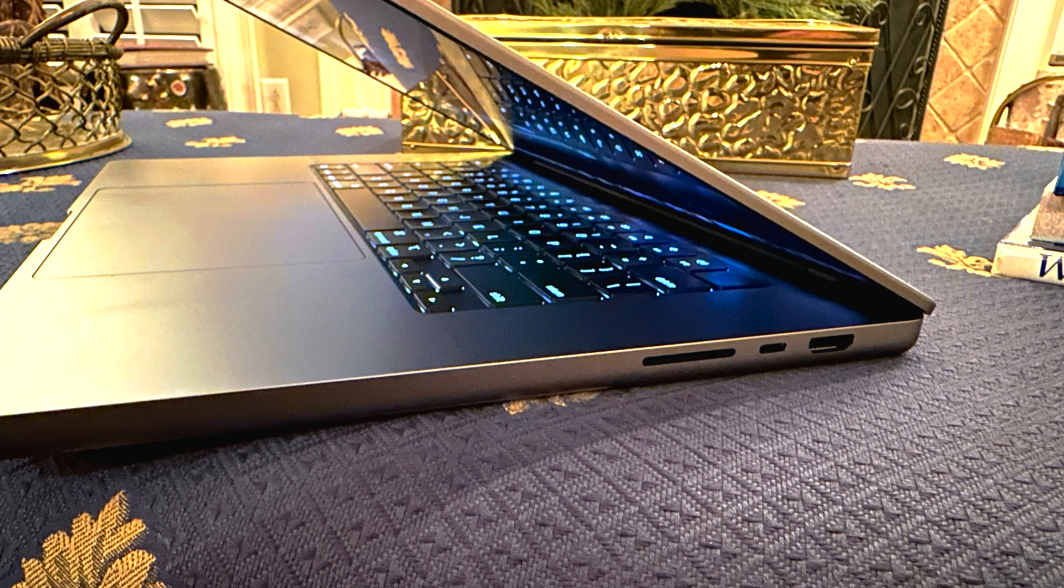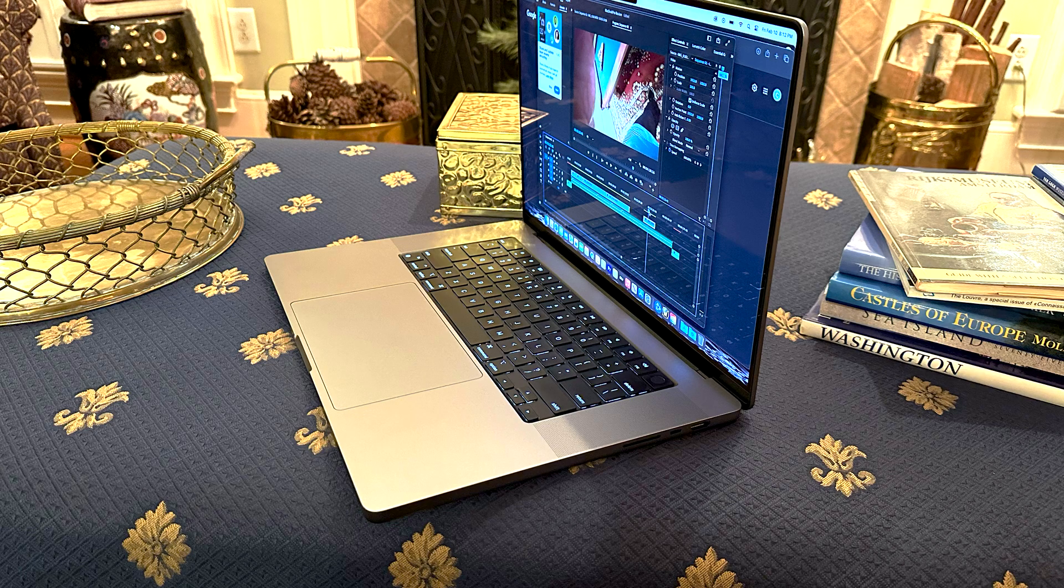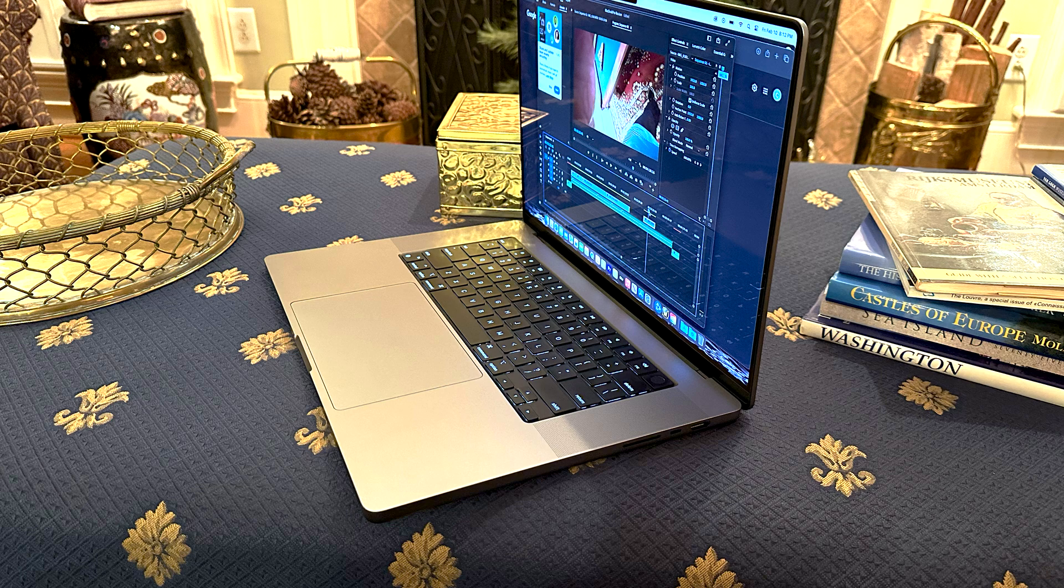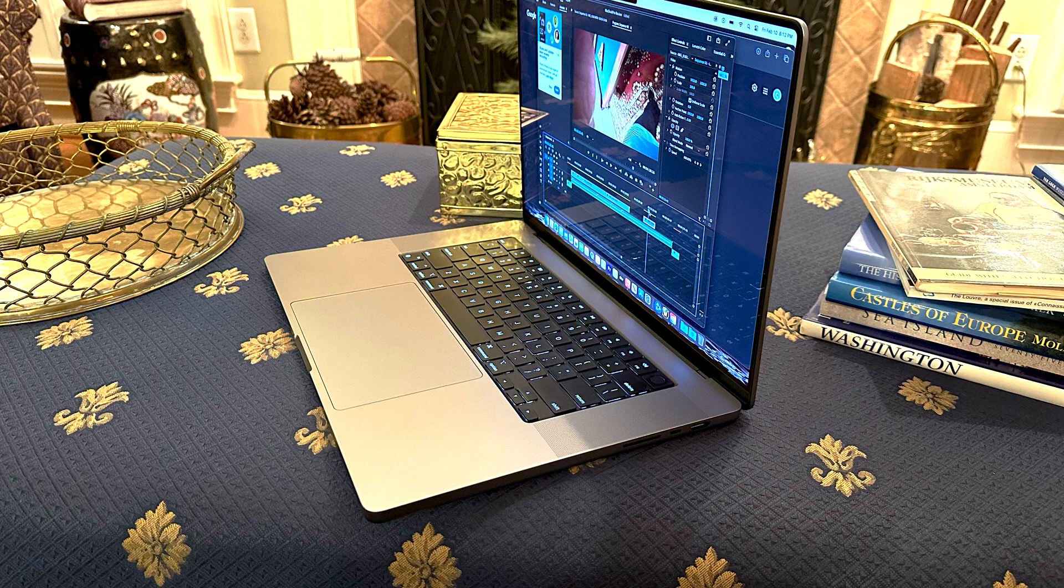Another thing I love is the fingerprint Touch ID feature. It's on your keyboard on the top right-hand side—you just touch it and it logs you in. You can also make purchases using that. Your Apple Watch can unlock your computer as well, and I definitely use that. It saves so much time.